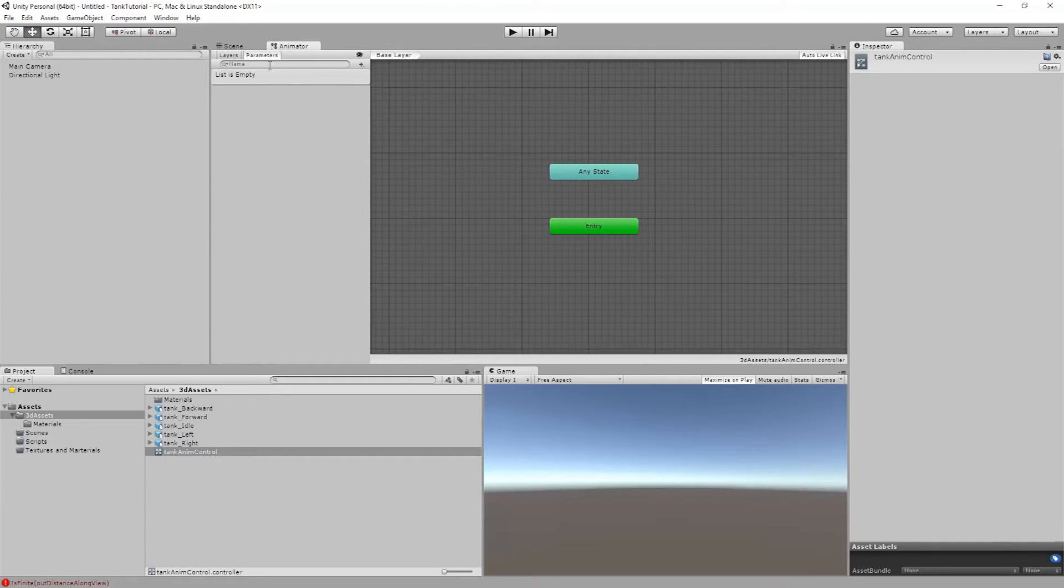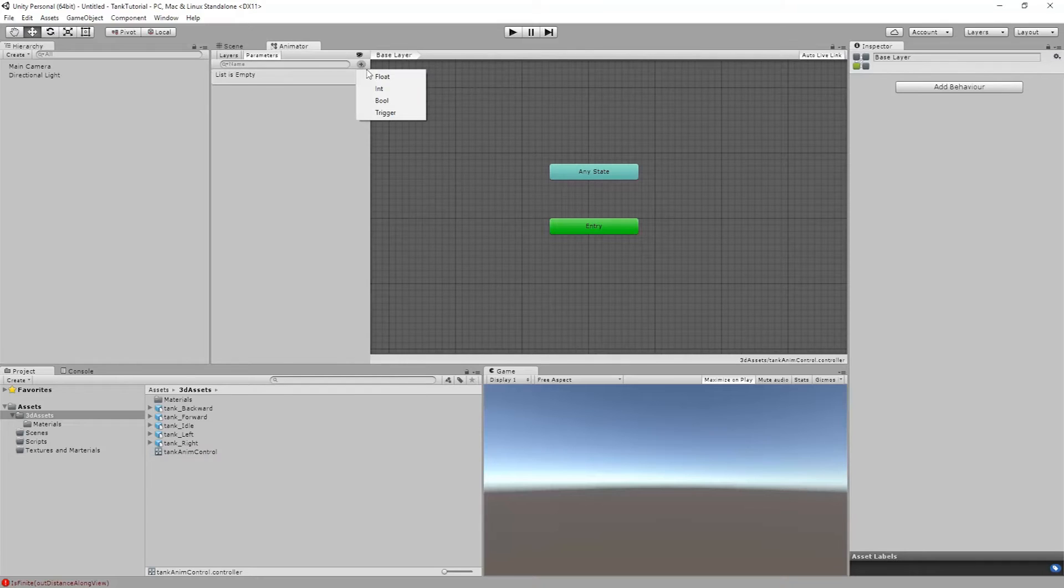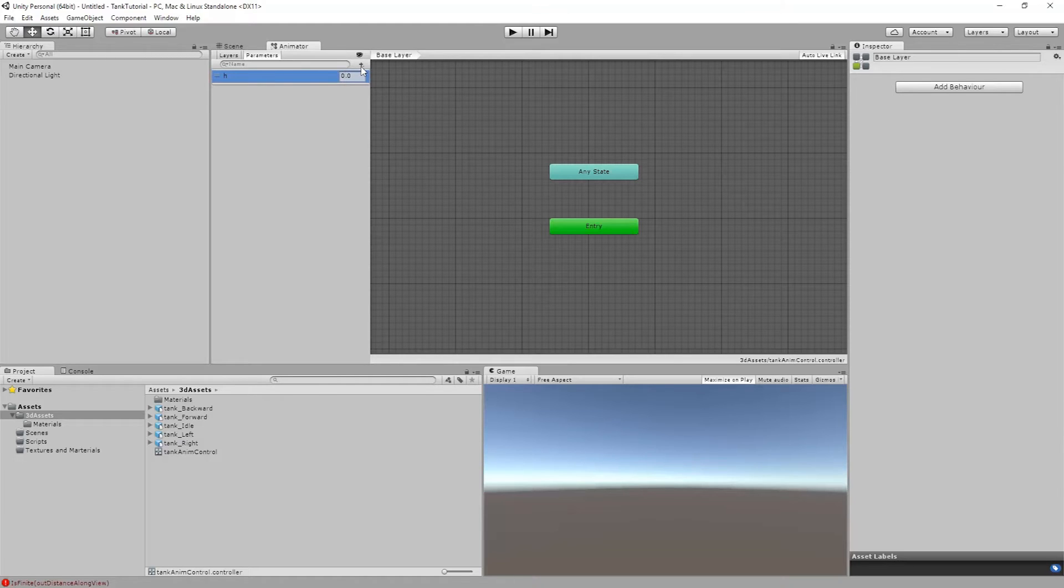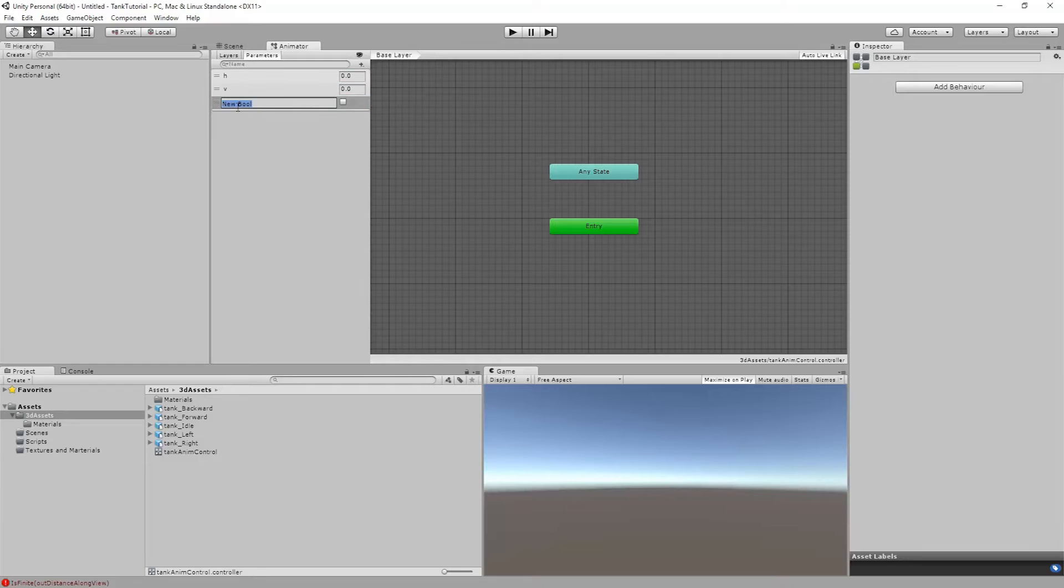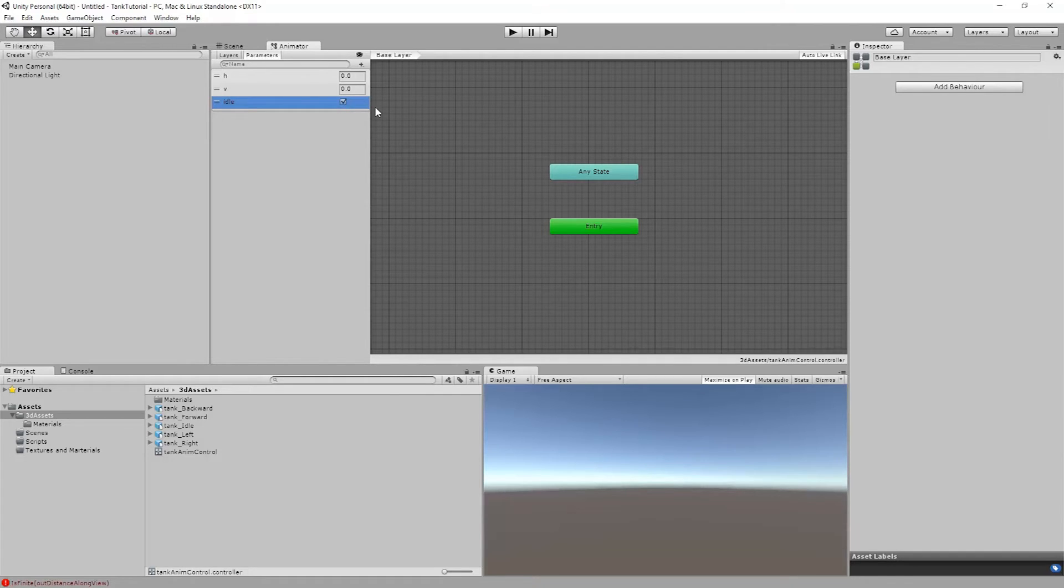So I'm going to set up first a couple of parameters. These parameters are going to be used later, but they're going to let us easily set up our controls. My first one is going to be a floating point number. This is going to control my horizontal direction, so I'll just name this H for horizontal. I'll create another one, this will be V for vertical. And then the last one is going to be a bool value which is a boolean. The boolean value is going to allow me to control or basically let me know whether or not the tank is in an idle situation. So I'm just going to name this idle. By default I'm going to have this checked because when the game starts our tank should be idling.